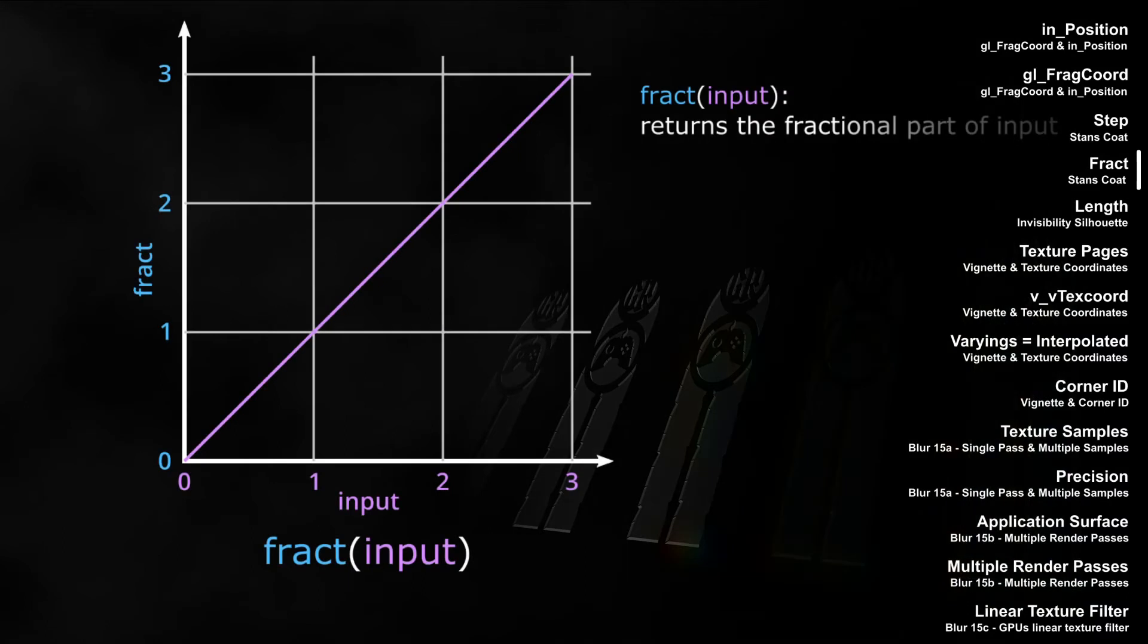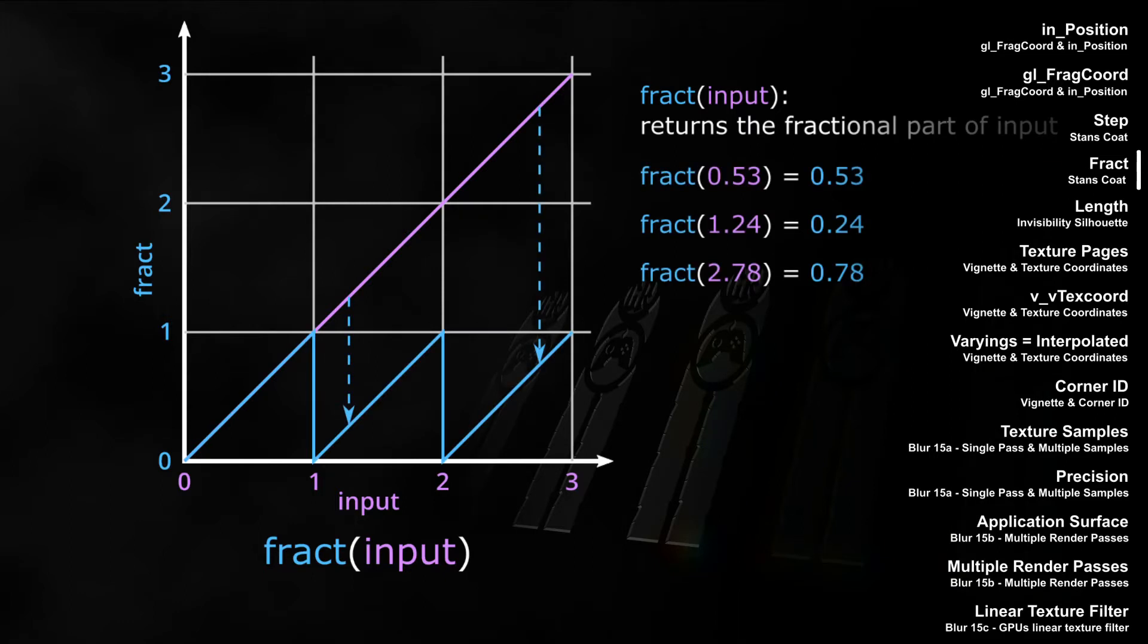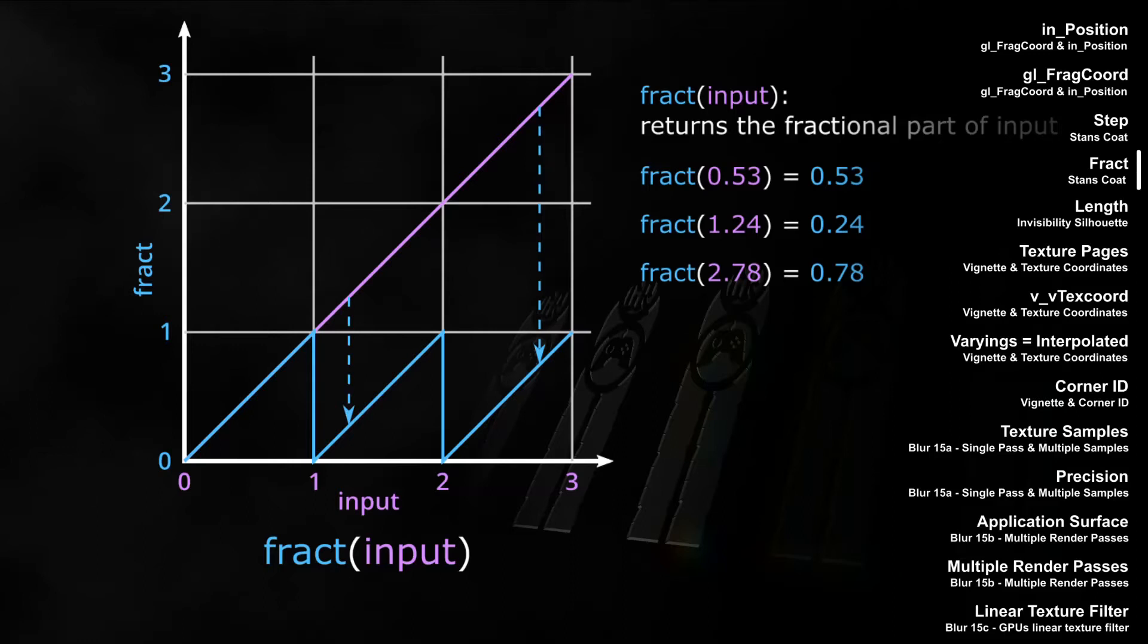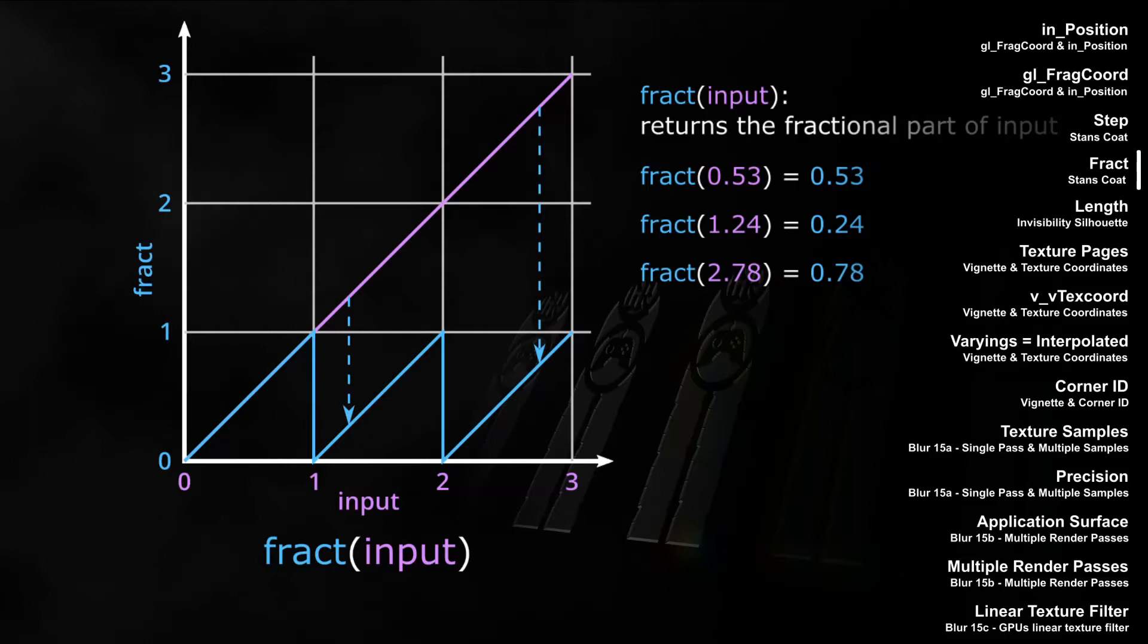And still in the video about the stance code shader, we learned about the FRACT function. The FRACT function returns the fractional part of a number. In our example, with input value 0.53, FRACT returns just that, 0.53. However, 1.24 is returned as 0.24, and 2.78 is returned as 0.78. So similar to MOD, this can be used to get a looping value. No matter how low or great a value is, the return value of FRACT will always be larger or equal to zero and lower than one.